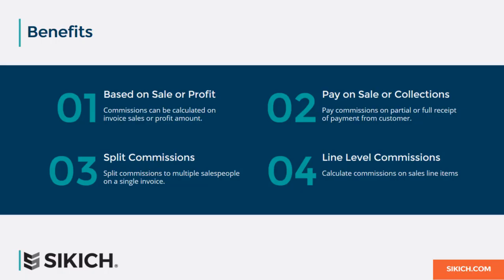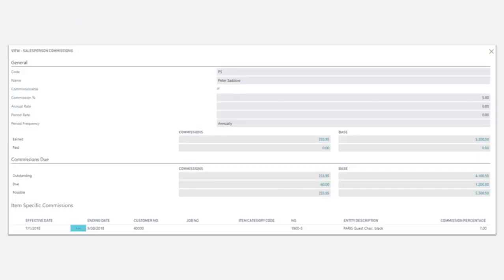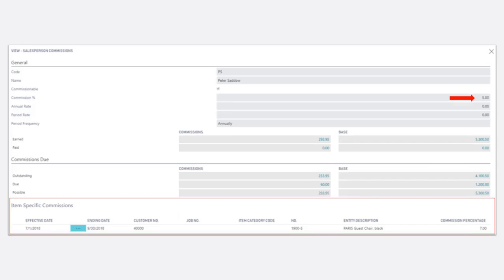Commission calculations can be performed for specific items. Within each item, effective dates, customer, job, and item category settings can be defined. In this example, Peter receives 5% commission, except when he sells a black Paris guest chair to customer 40,000, Alpine Ski House, between July and September.